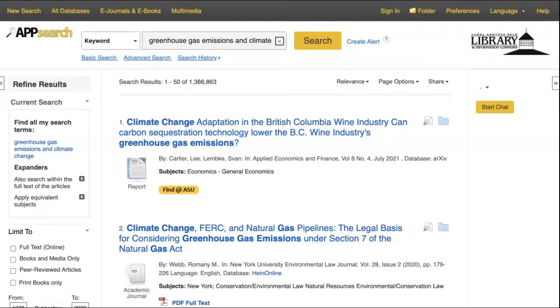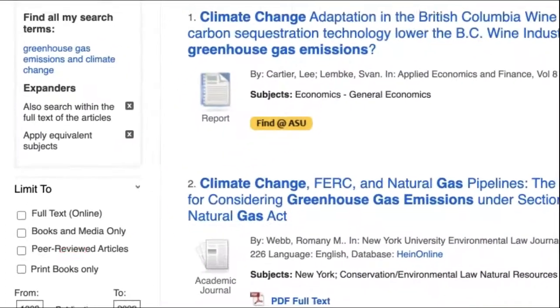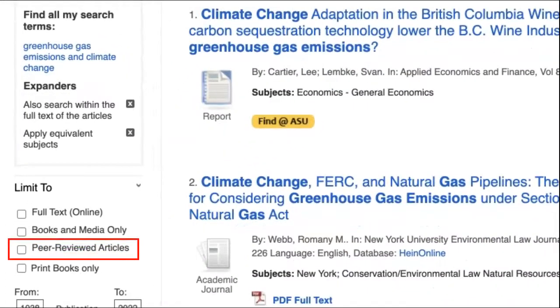Let's start by making sure we're searching for the right type of items. Consider your assignment requirements — what types of sources are you required to use? If you're being asked to search for peer-reviewed articles, you can select that limiter.